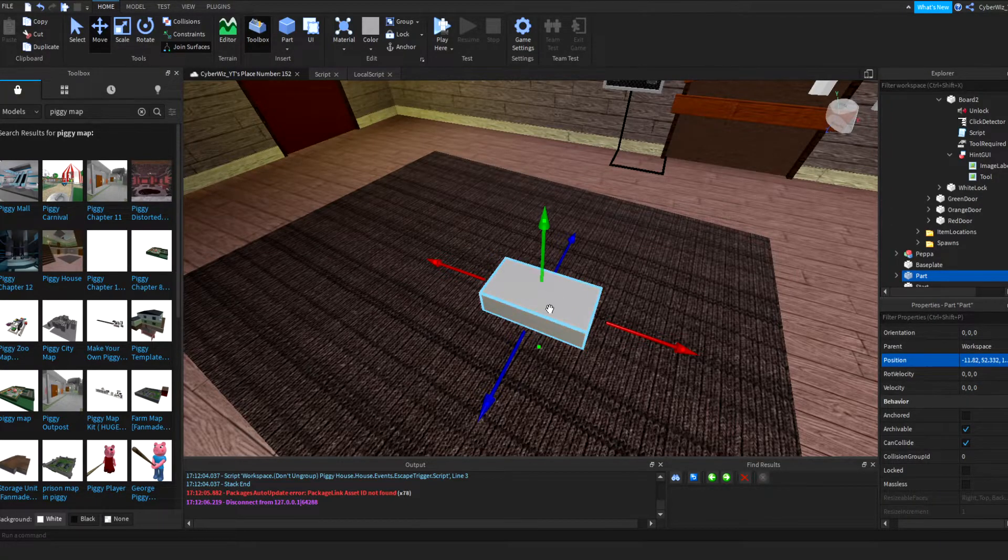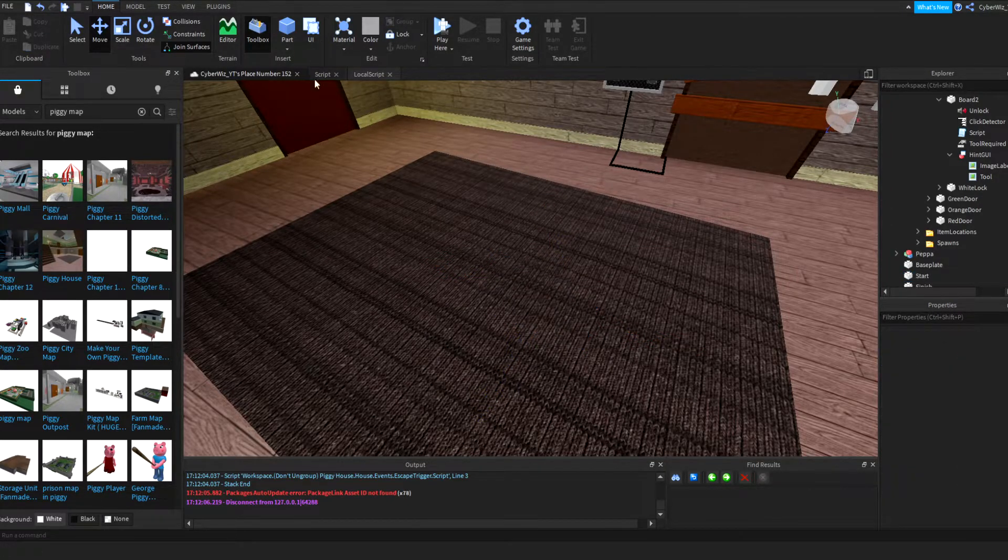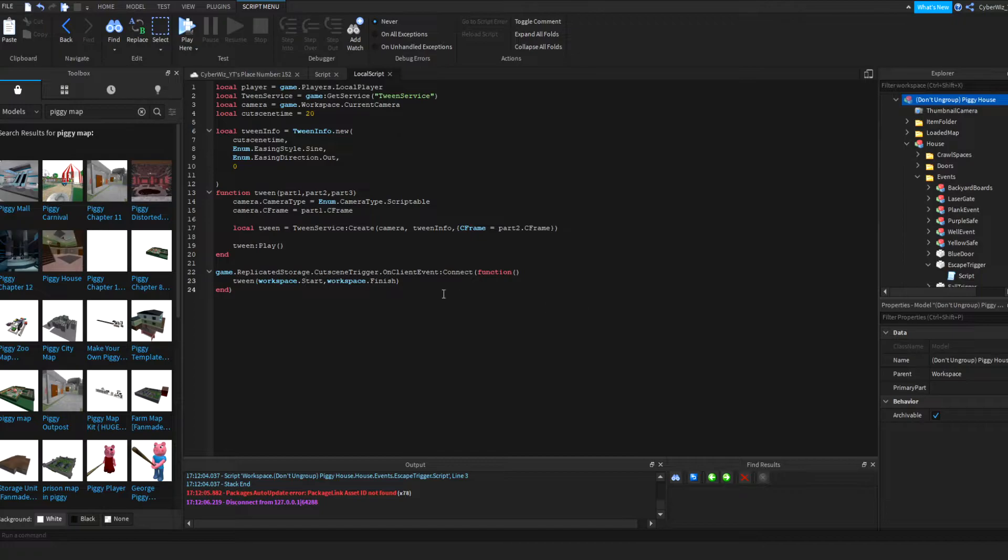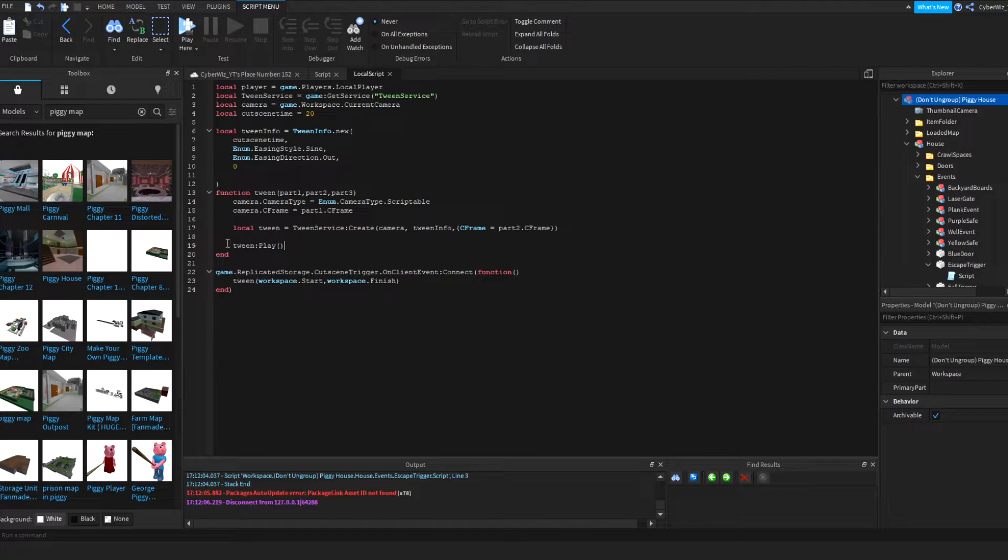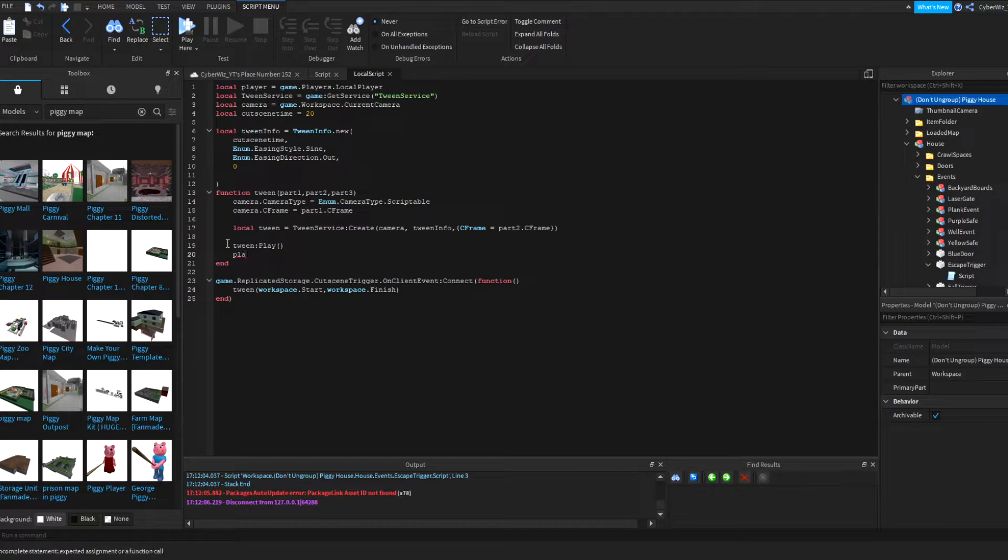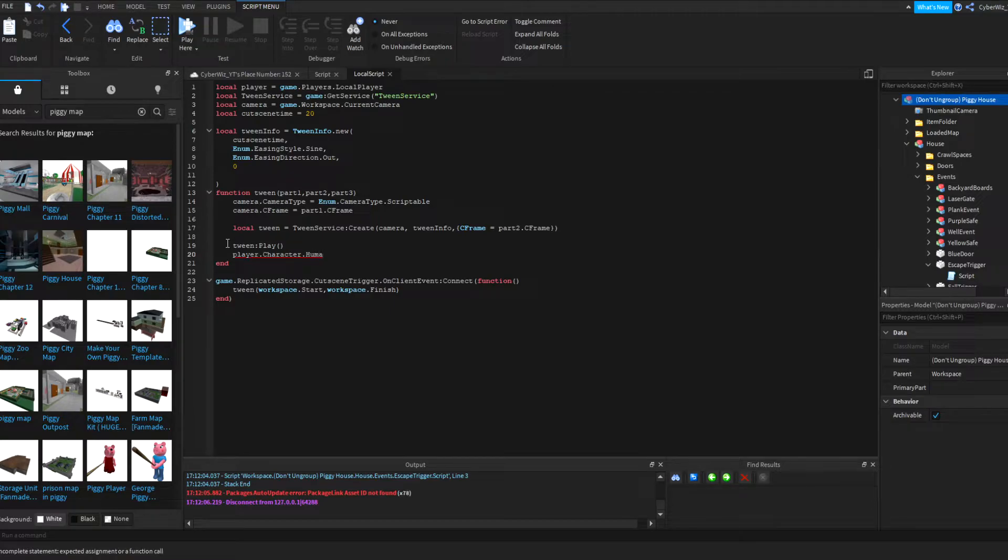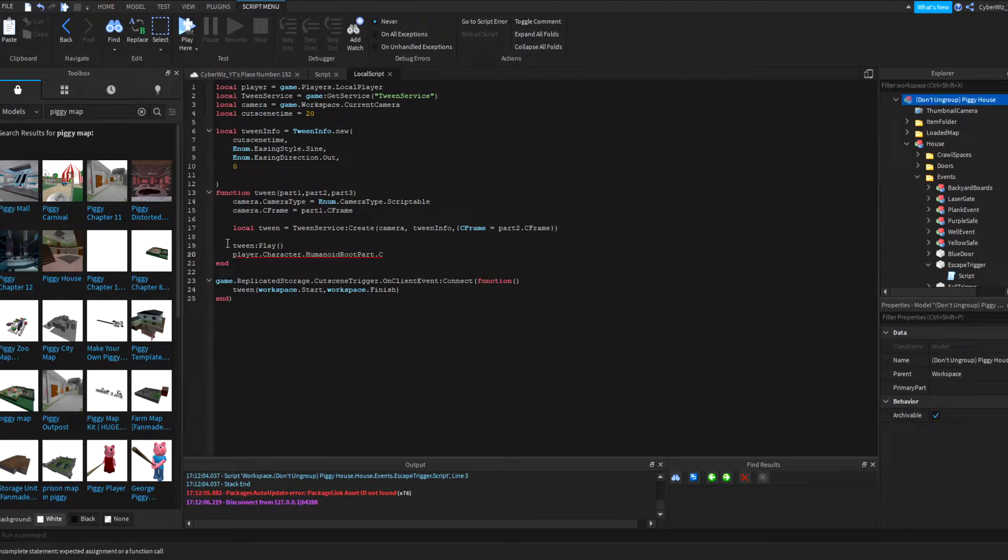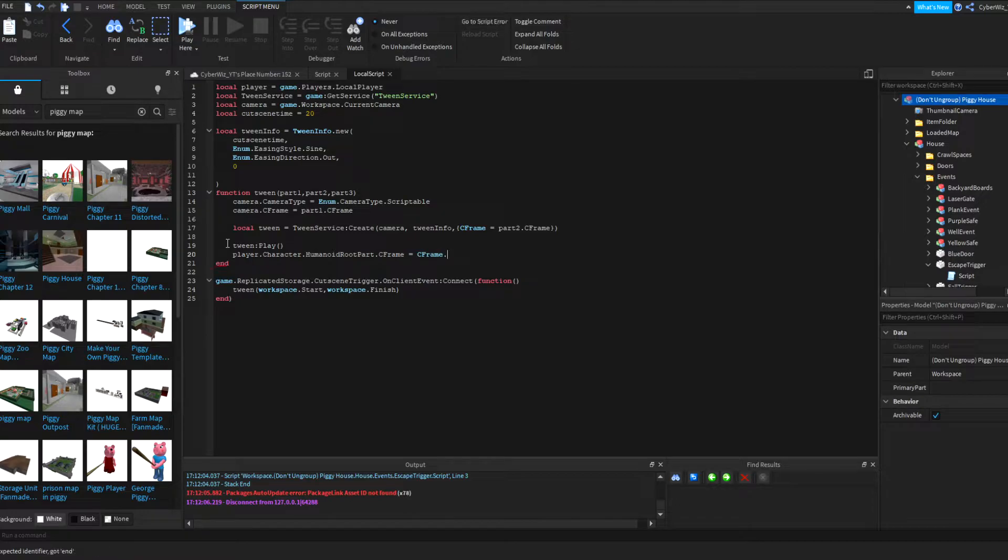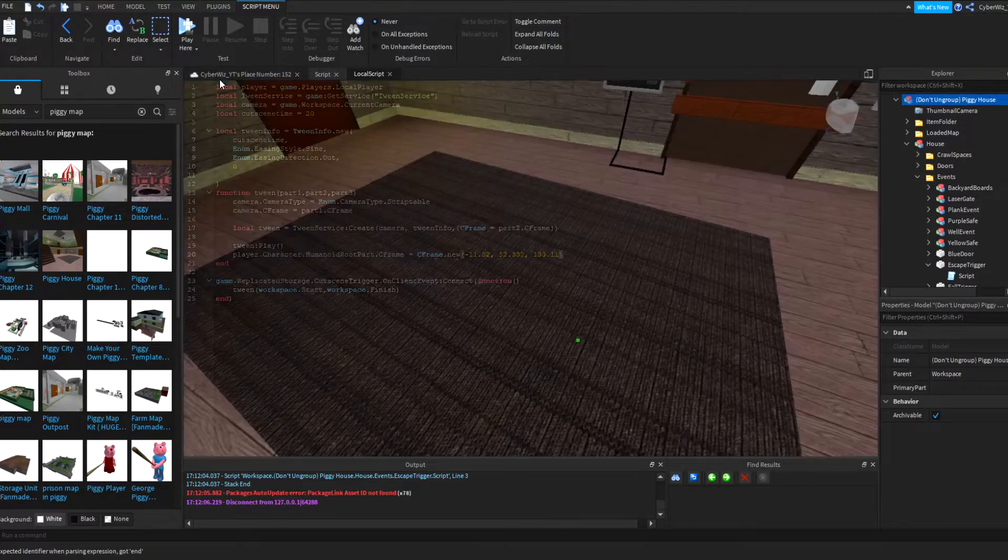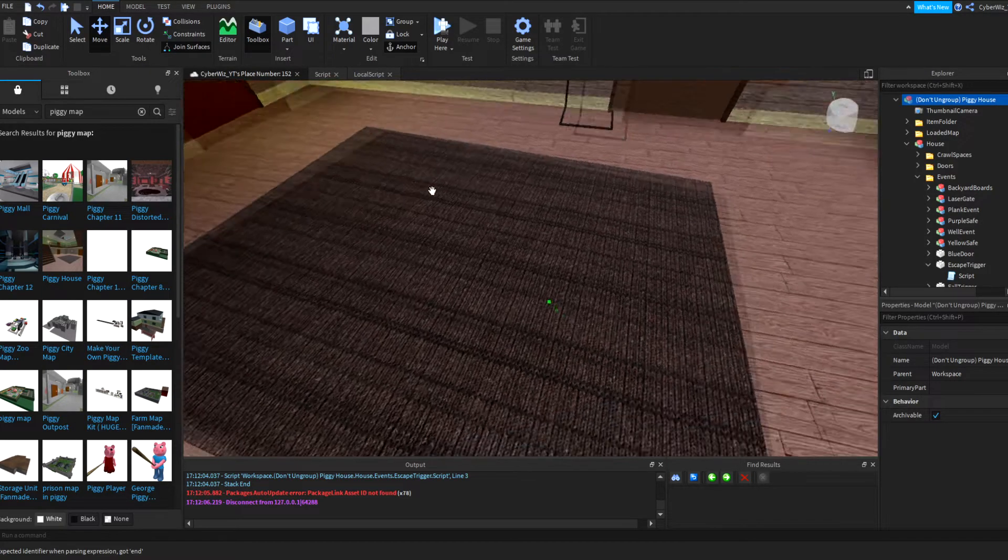So what you want to do after that is let's just grab a position of a part right here, and this is so it doesn't keep triggering the function. And then in the local script after tween:play you're going to put player.Character.Humanoid, no sorry, dot CFrame equals CFrame.new and put that position in there.